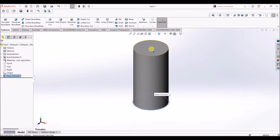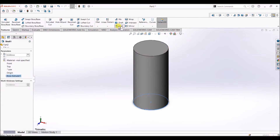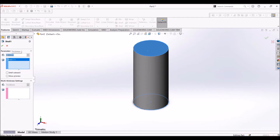Now we have a solid cylinder. I'm going to add a shell feature to this. Select shell under the features tab, select the top surface, and under distance change the value to 2 mm. Select show preview and click OK.